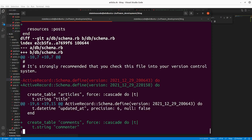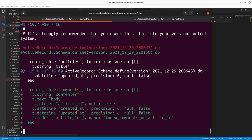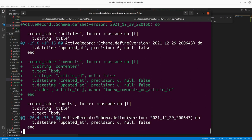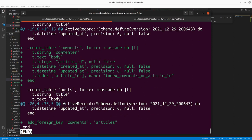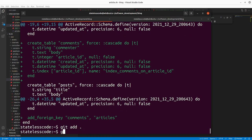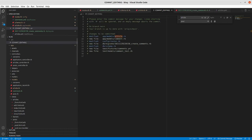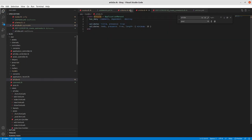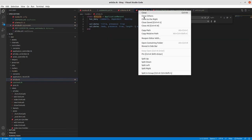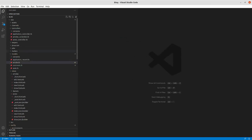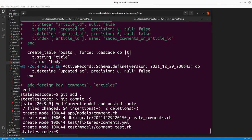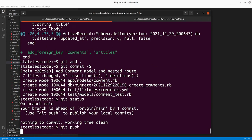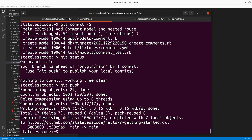We went to the routes there and made comments a nested resource within articles. The schema changed as a virtue of us adding the new migration and running it. So the new comments table and the new foreign key is there in addition to the items that we added. So we'll add everything and write our commit message. We've got our commit message here, we will save it, close our save files, push to the remote, and then we'll continue with our comments controller and some of those actions in our next video.